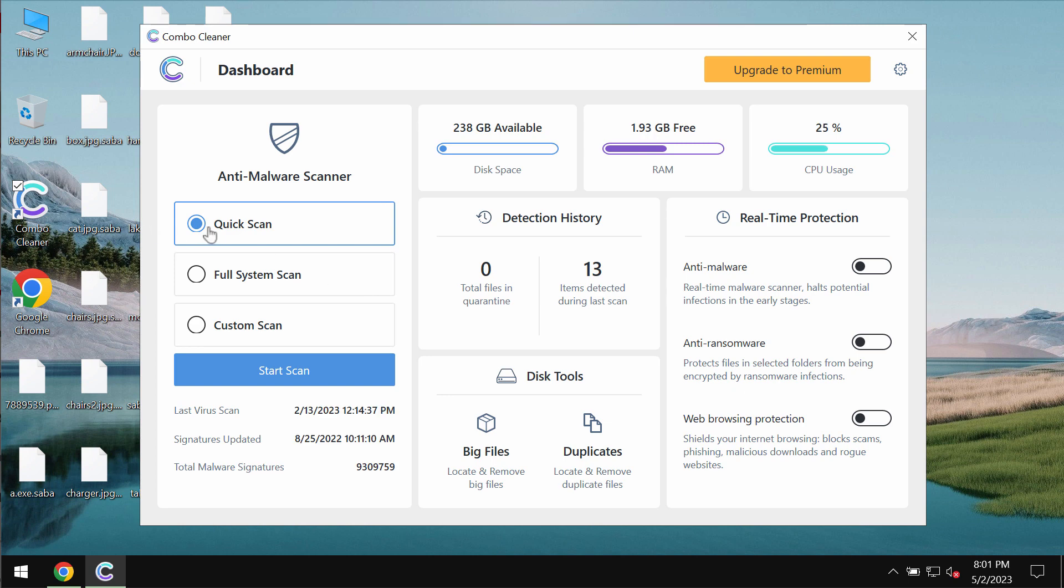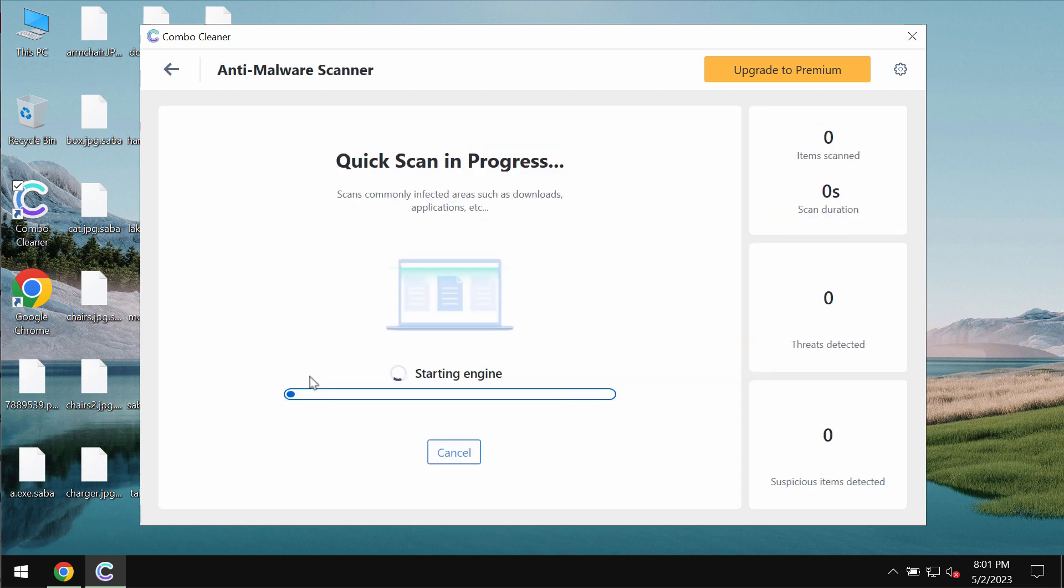ComboCleaner is initially in the trial mode, so only quick scan option is available. Click on start scan button. The program will begin scanning, researching and investigating your computer.